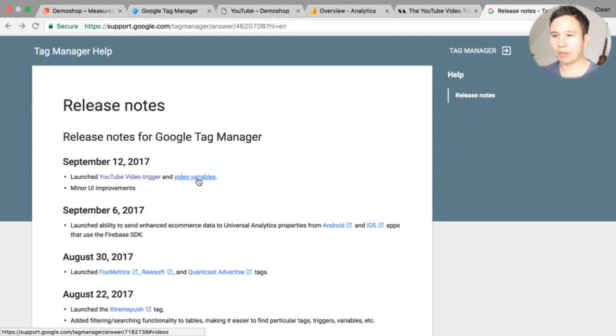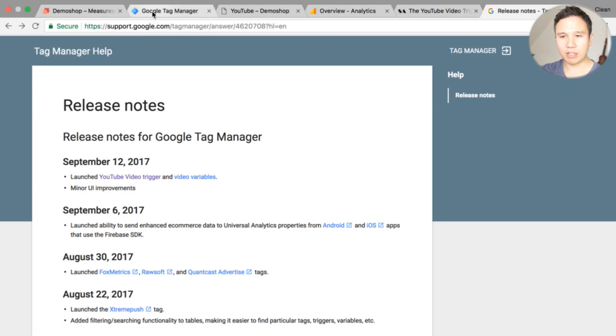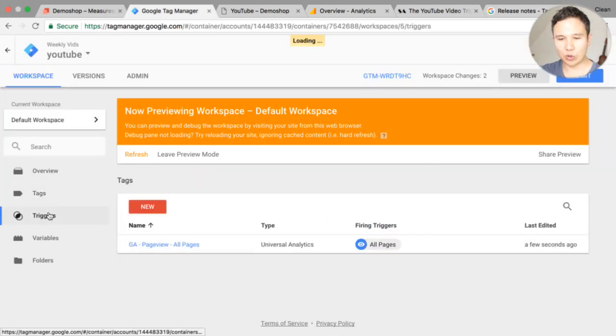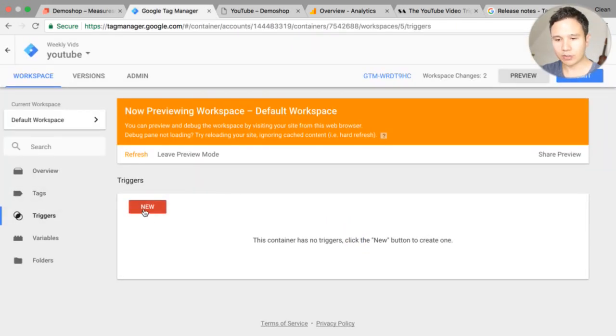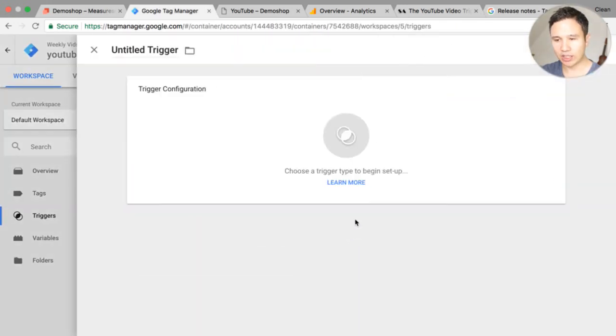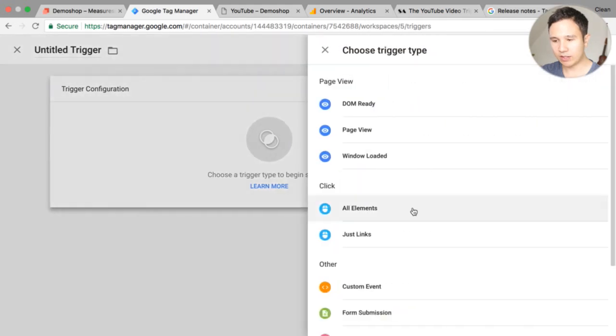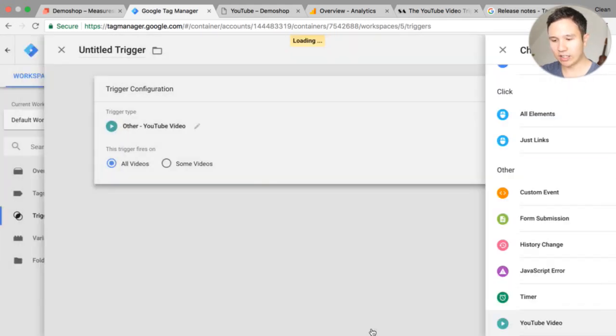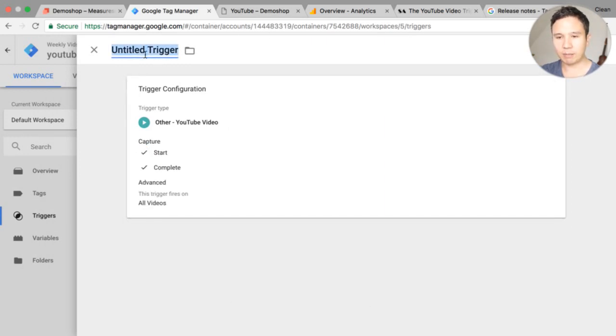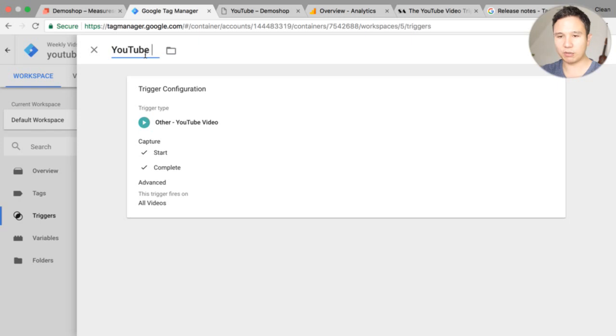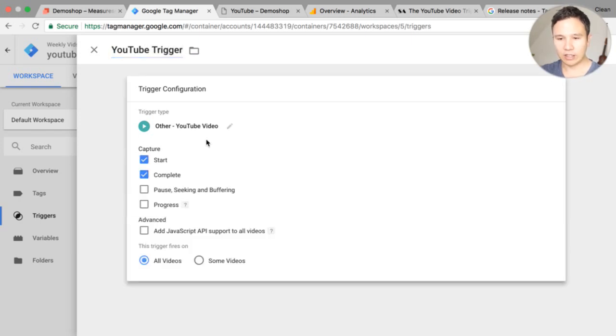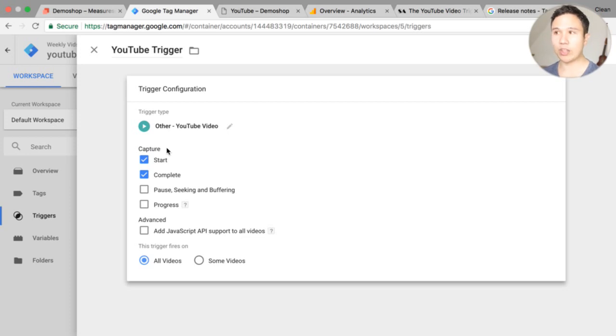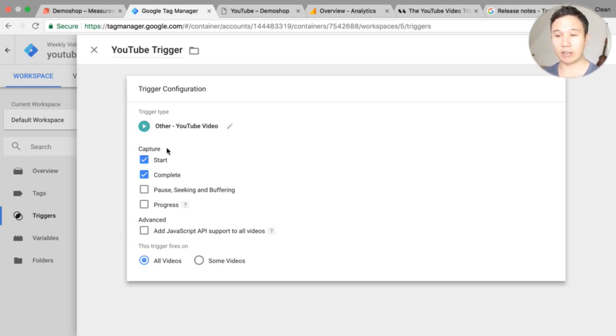Now how do you actually set this up? In Google Tag Manager itself we get this new trigger here. So if you go to trigger we see we have a new trigger the YouTube video trigger. So we can click on that and we get a lot of different variables here. I will just name this YouTube trigger for now and we can capture different mechanisms here within the interface of Google Tag Manager.